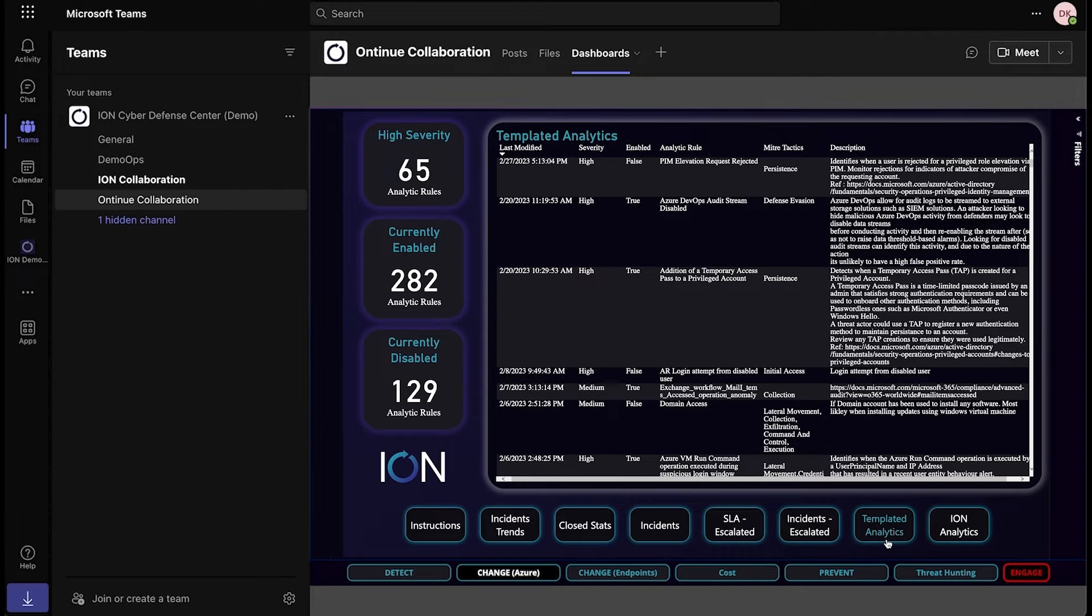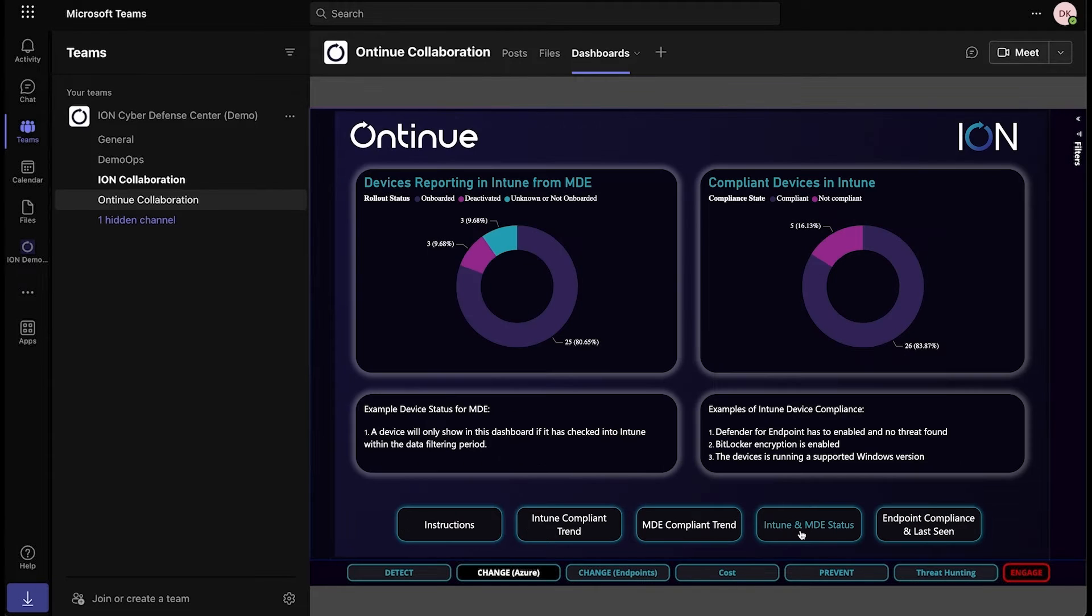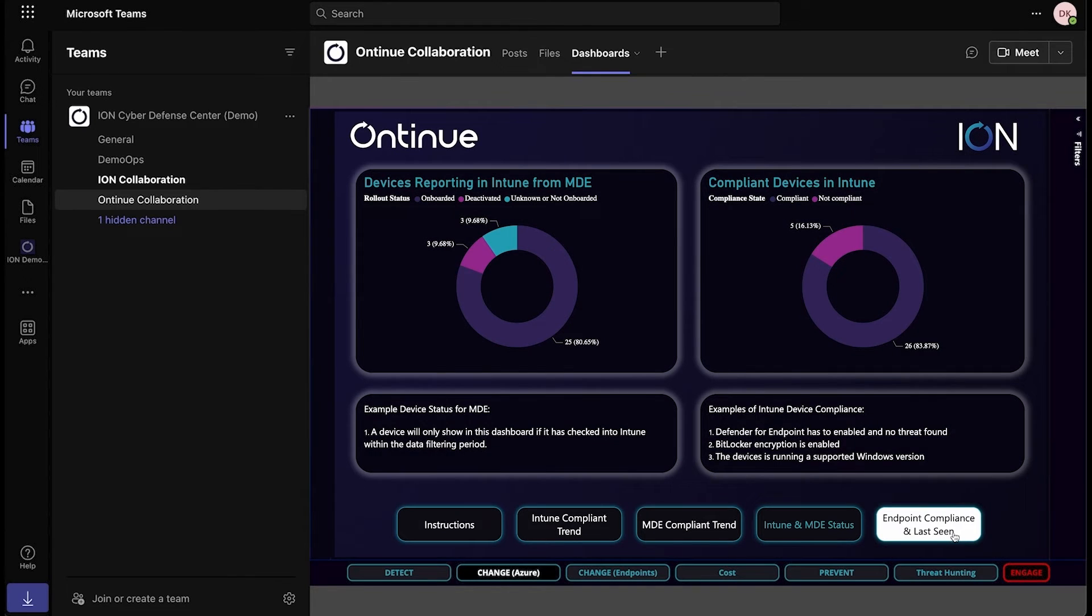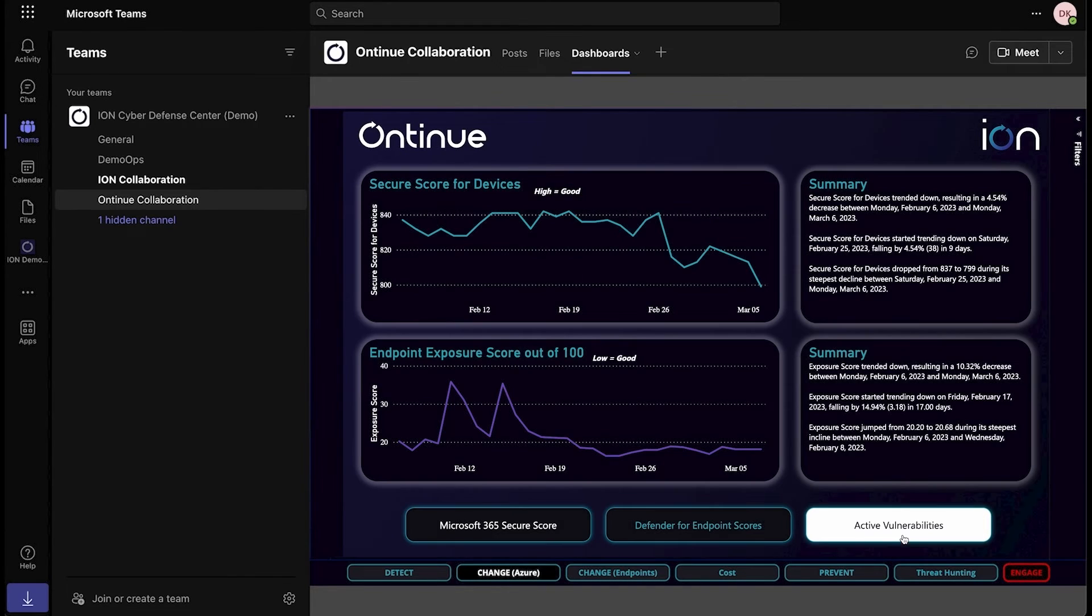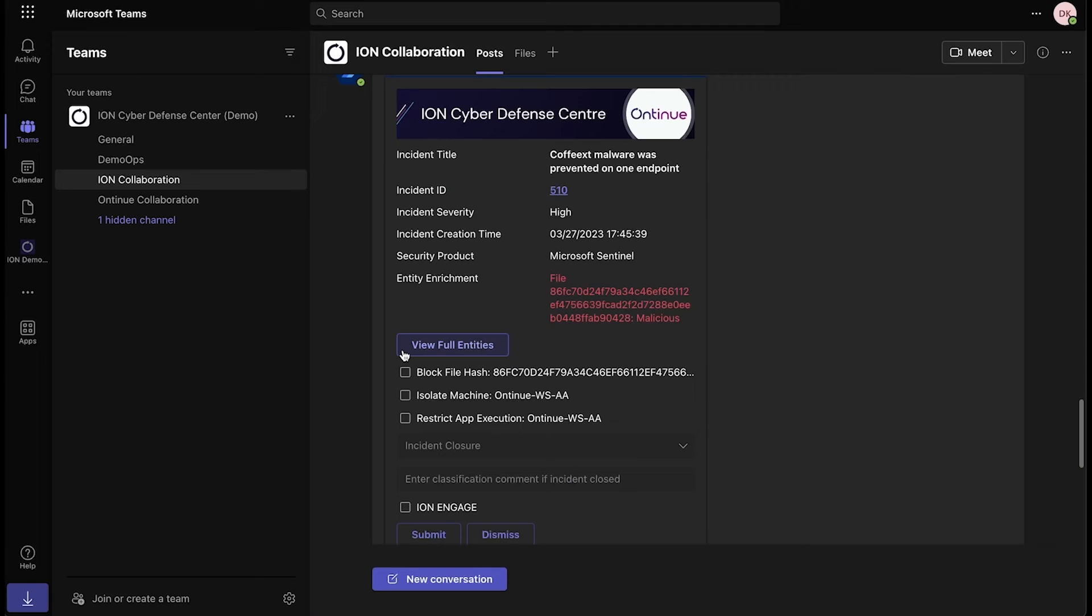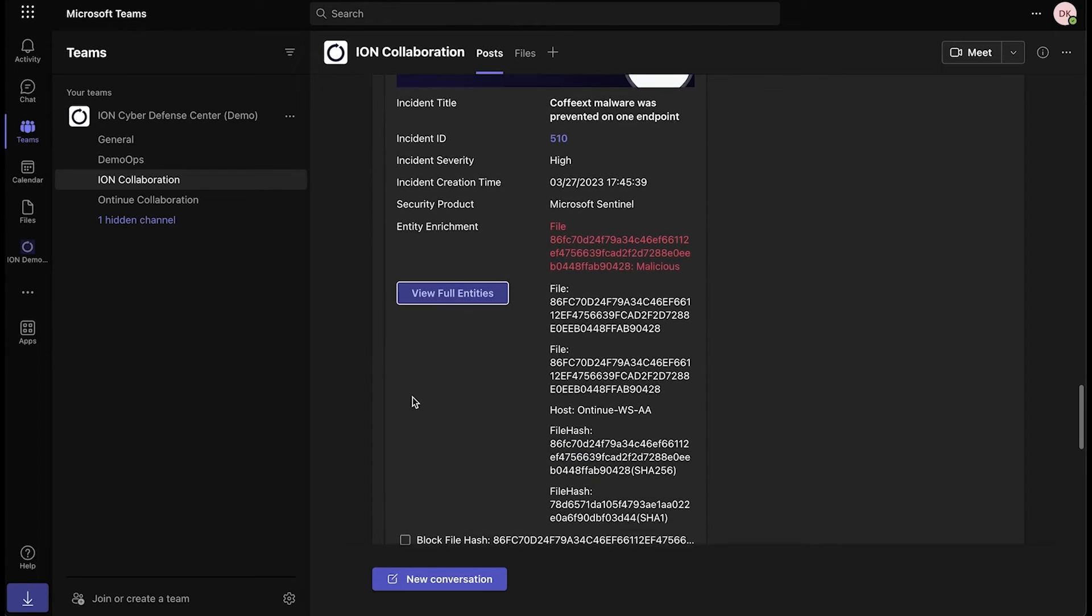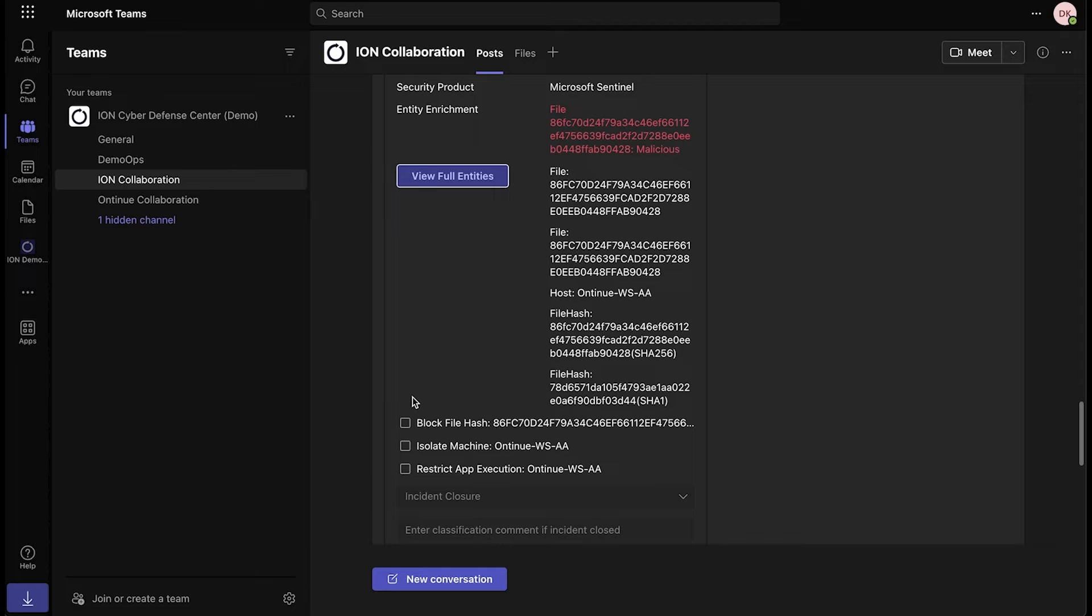Ion is delivered through the collaboration software our customers are already using, Microsoft Teams. Our adaptive cards surface critical information to the right people at the right time, giving them immediate response capabilities where we can directly engage with our cybersecurity experts.